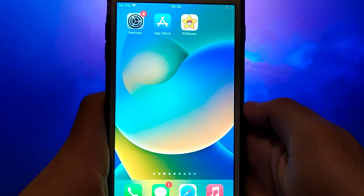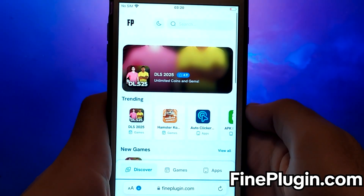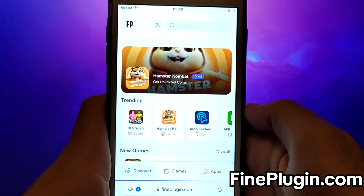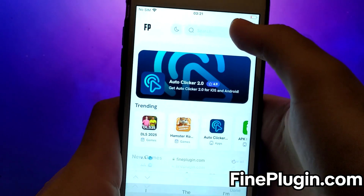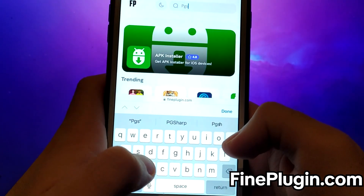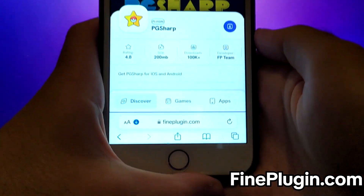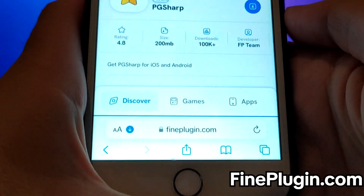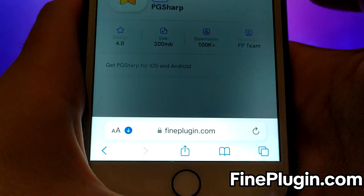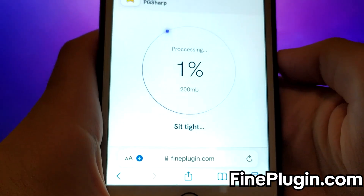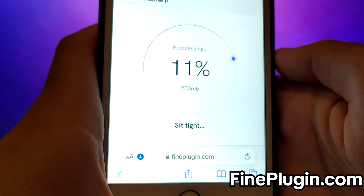Once you have completed the initial checks, we can proceed. Open your browser and navigate to FindPlugin.com, a trusted site that hosts various modded applications. Search for PG-Sharp and select it from the results. A detailed page will appear with information such as the number of downloads and community ratings. Click on the Download Now button, and the system will begin downloading the app. This process is quick, and you should soon see a confirmation message indicating a successful installation.